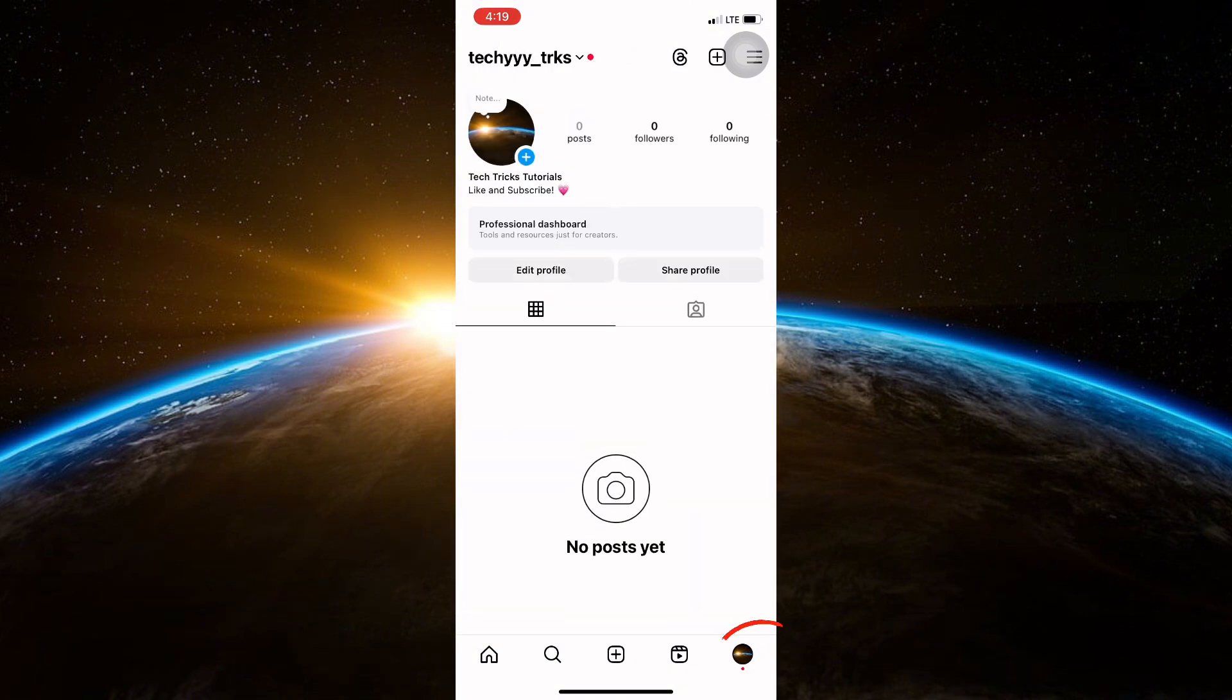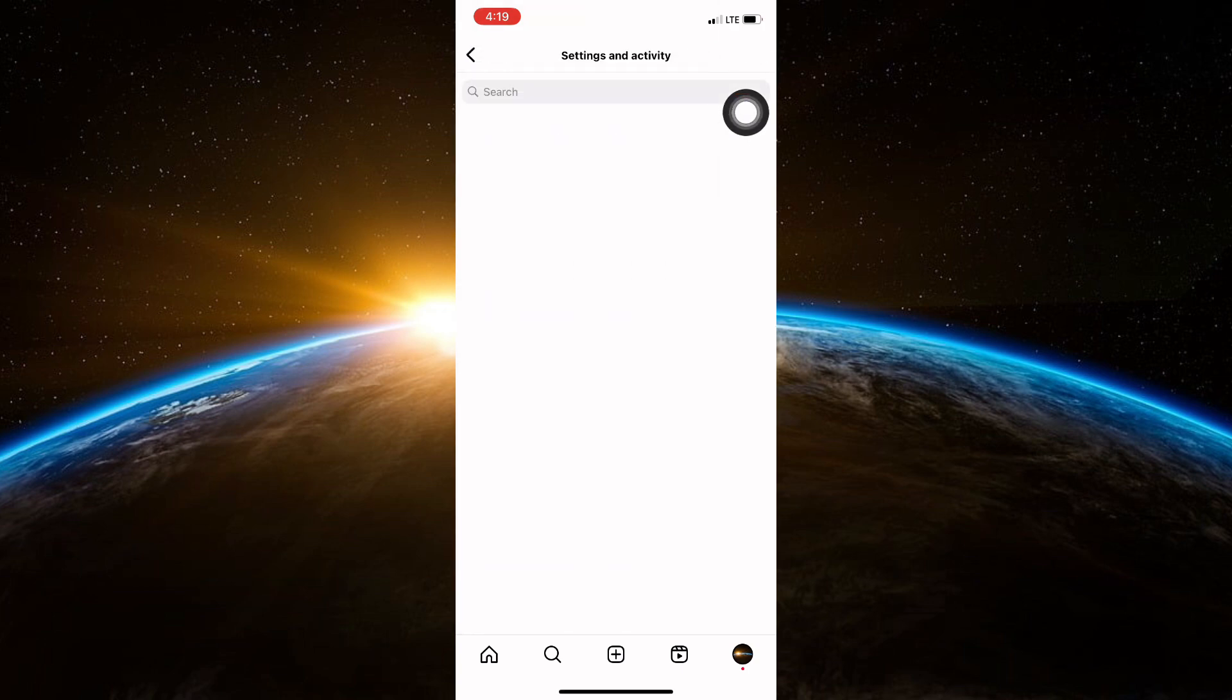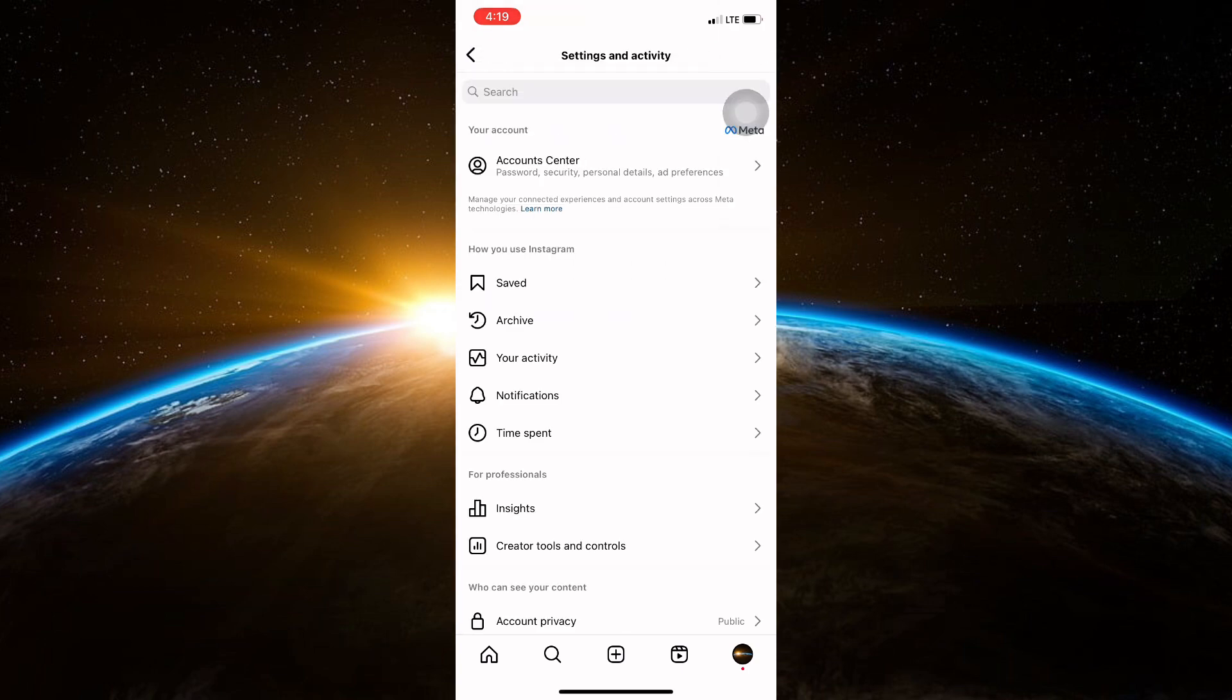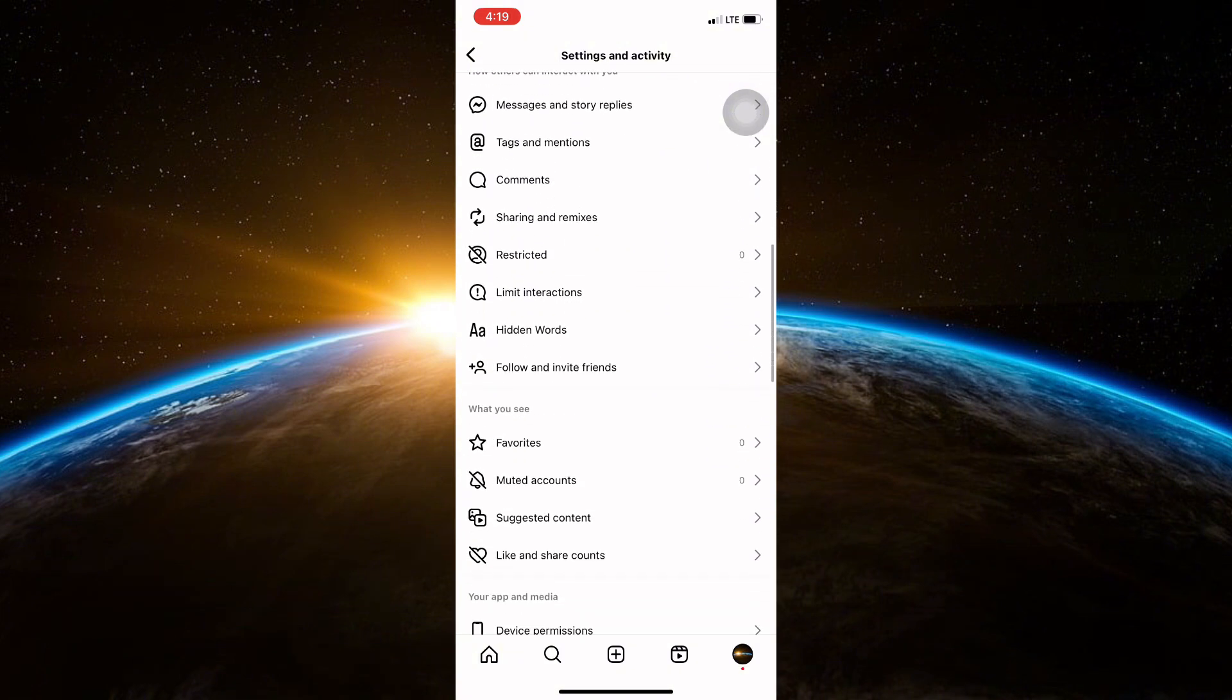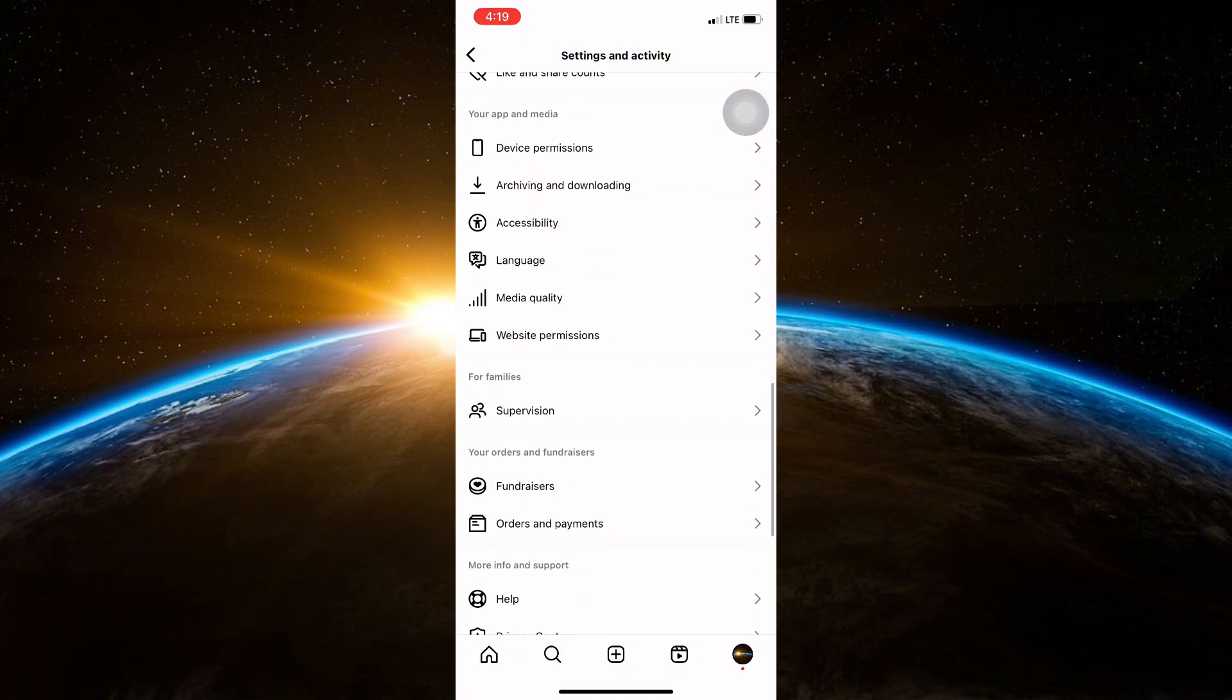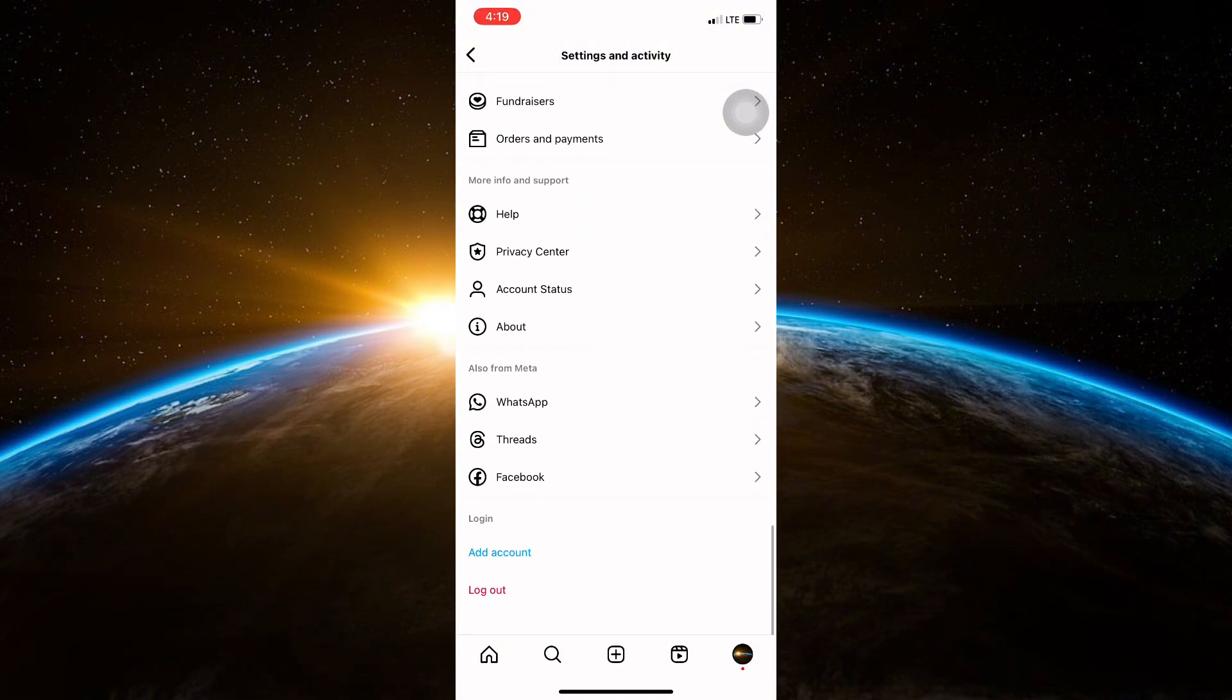Tap on your profile icon at the bottom right corner to go to your profile page. Now tap on the three horizontal lines at the top right corner to open the Settings and Activity. In the settings menu, scroll down until you see the Help button. Click on that button and report a problem.